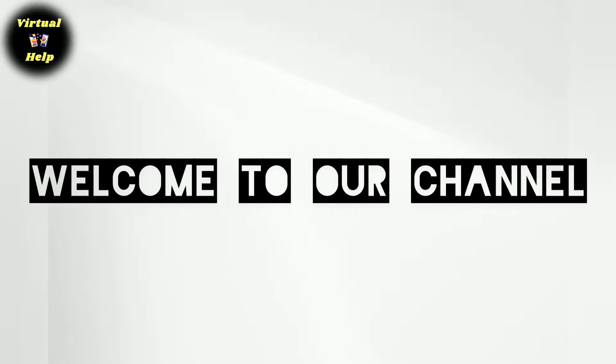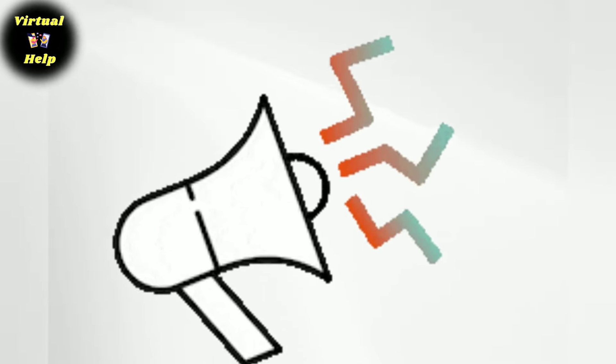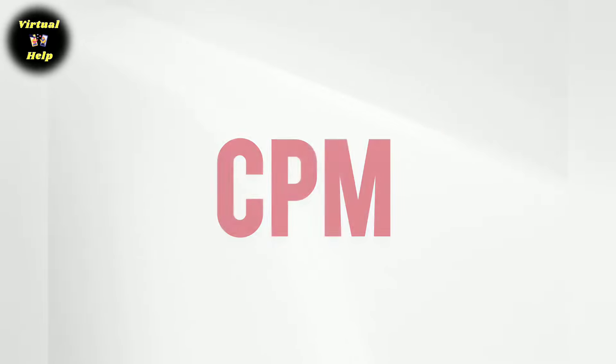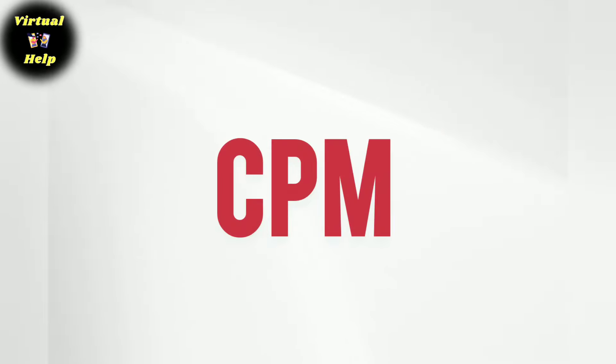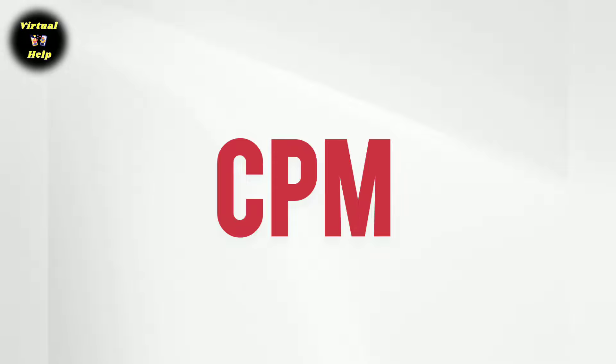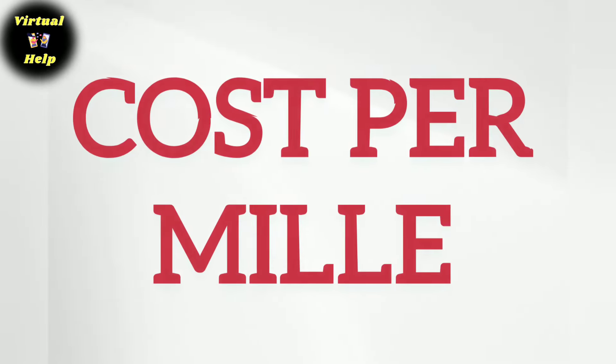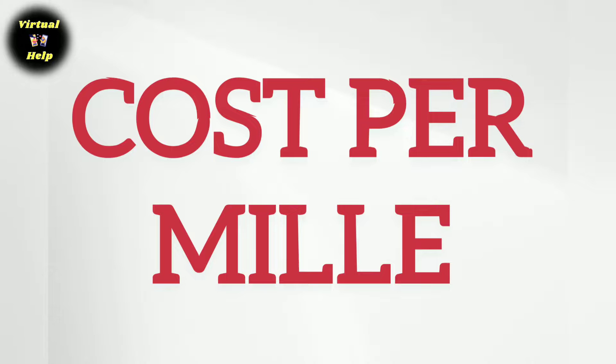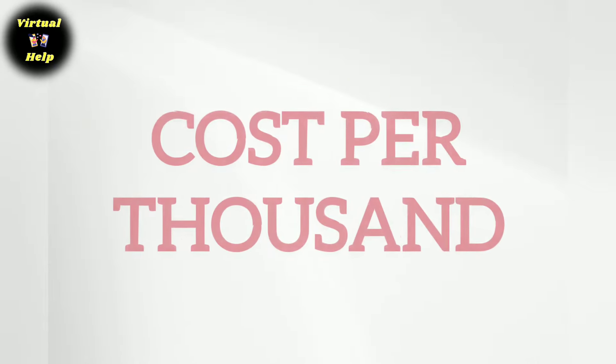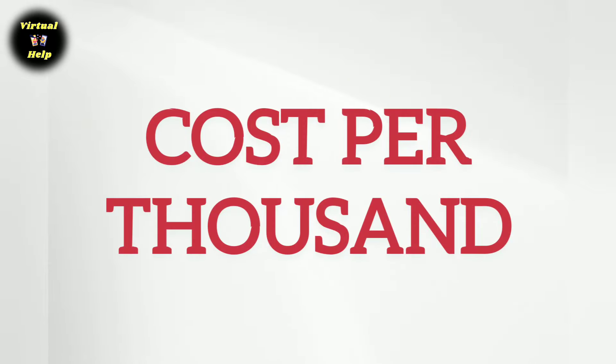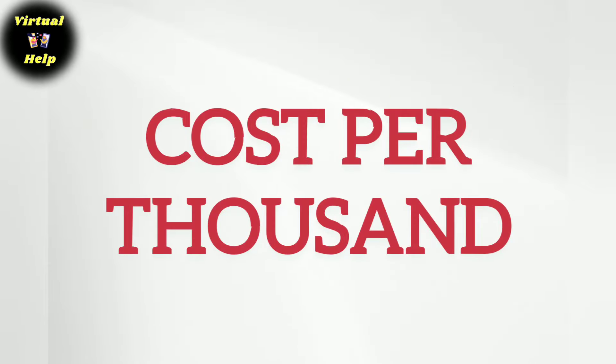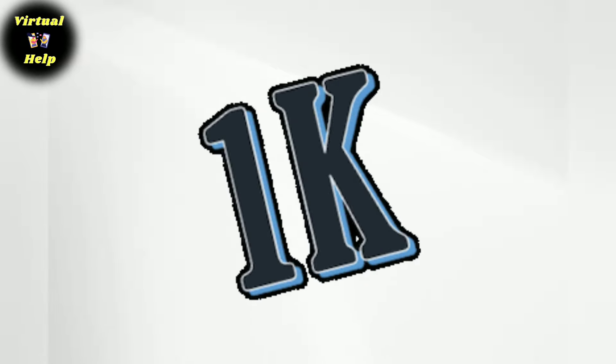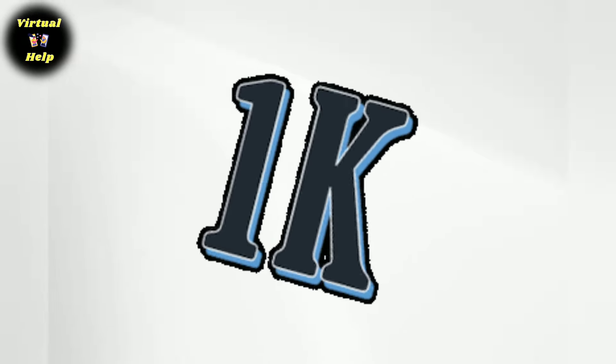If you work in advertising, you have probably come across the term CPM before. CPM stands for Cost Per Mill, which is Latin for Cost Per Thousand. In advertising, CPM refers to the cost an advertiser pays for every thousand impressions of their ad.